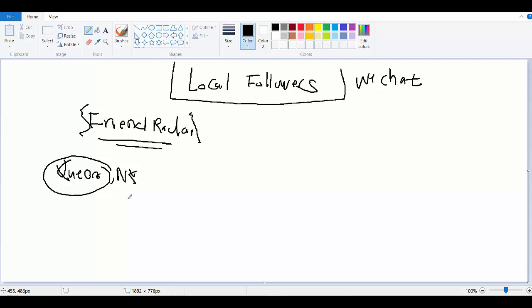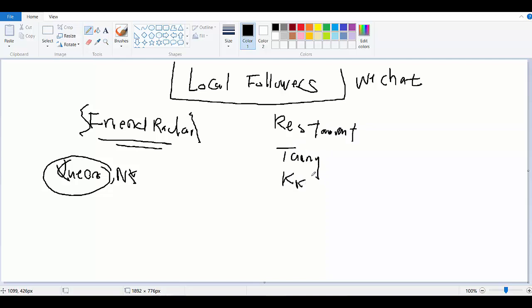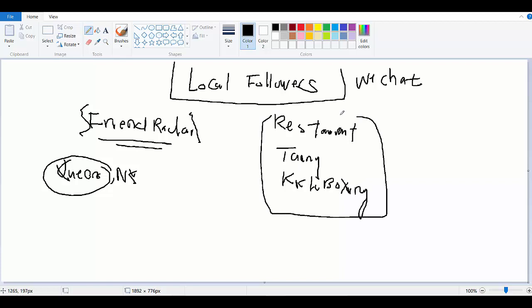Now what is the point of finding local followers? Well, you can utilize this for your restaurant business, it could be for your tanning salon, it could be for your local kickboxing class. It could be for anything at all.